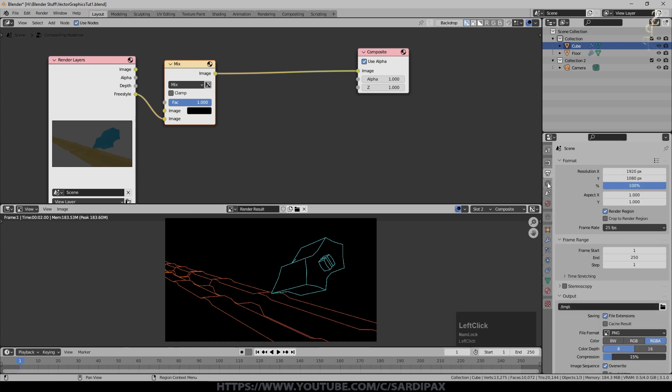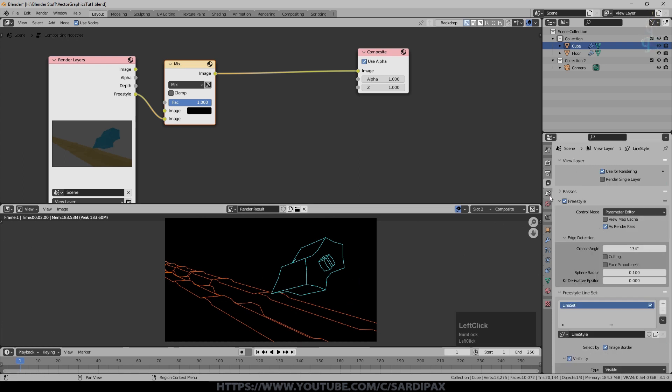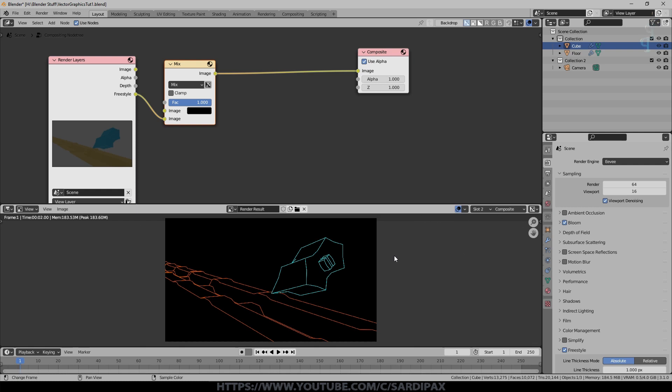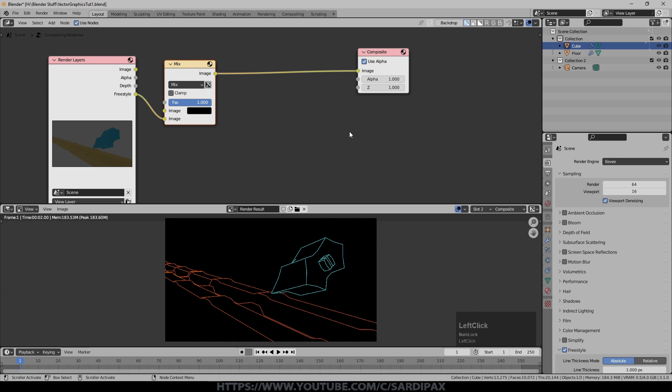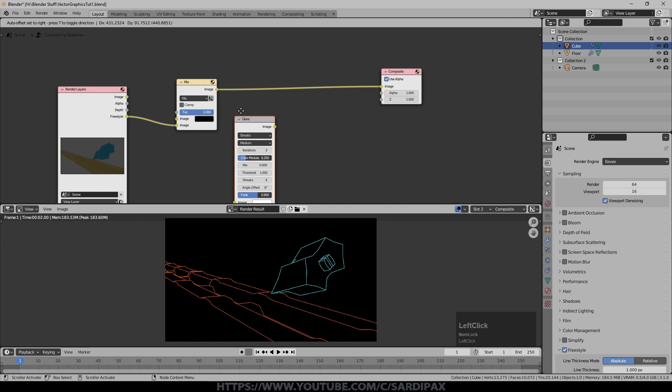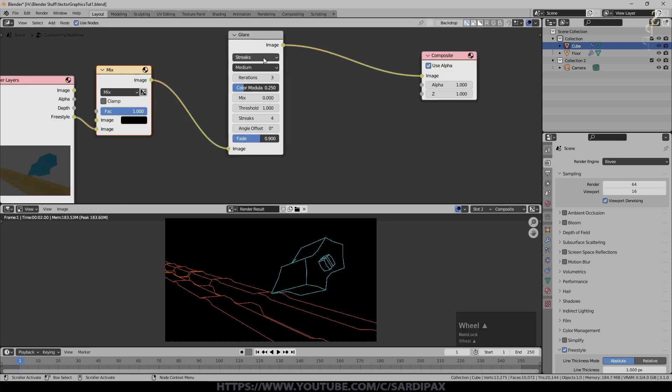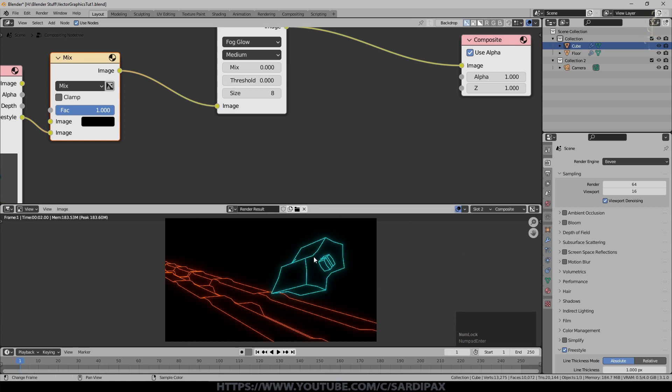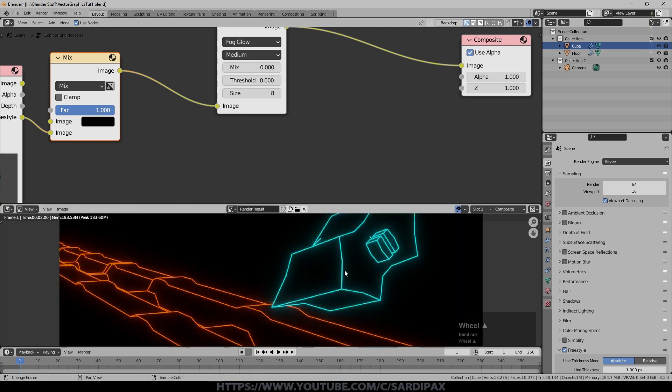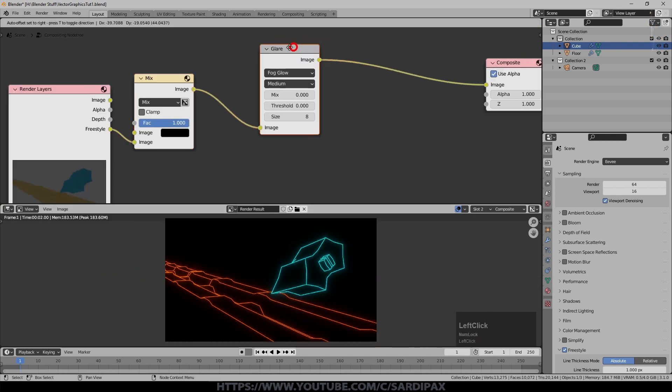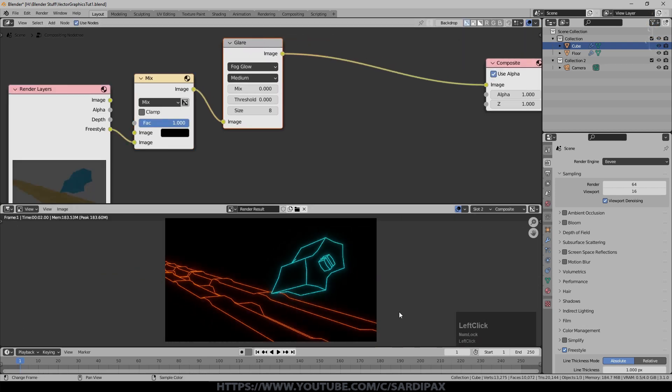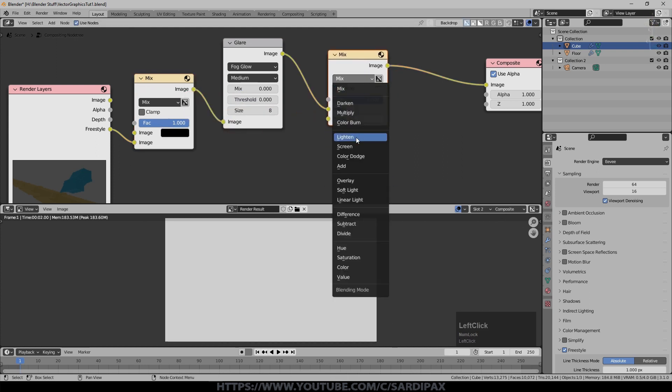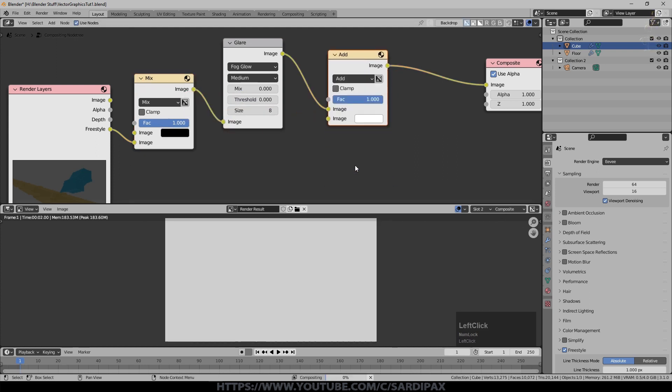Now one of the things we're used to doing with an Eevee render is turning on things like bloom. However, I'll turn it on there, that does not work for a freestyle render. We have to do it the old fashioned way which is putting filters on. So let's do that. So I'm going to add a filter which is a glare filter, I'm going to set it to fog glow. I'm going to set the threshold to zero so that means relatively dim things will glow and you can see we've now got a fog or glow around the edges.